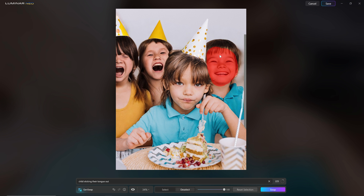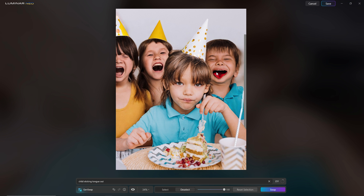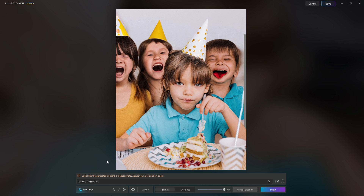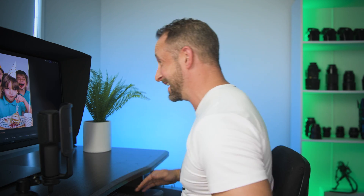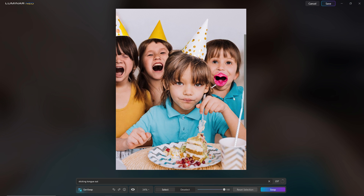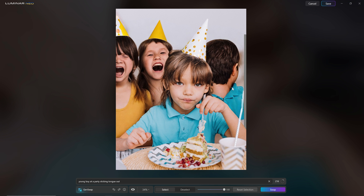I then played around to get a different expression on this boy, using the prompt 'child sticking their tongue out.' I got a very odd result, and when I tried to regenerate it, it went from bad to worse. I then selected the mouth area and Luminar Neo actually thought I was trying to generate something that was not PG: 'Looks like the generated content is inappropriate — adjust your mask and try again.' I'll leave it to your imagination what the AI assumed was going on. So I remasked it and went again, changing my mask to go over the whole face — and this time I got something I can't even put words to.